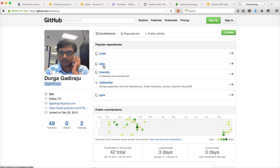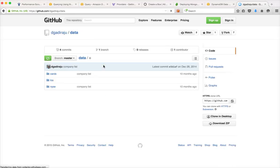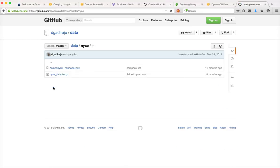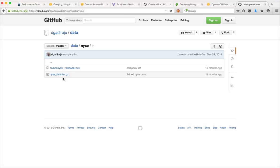For data, you can click on data and you can click on NYSE and you can have this NYSE.tar.gz. The files might not be in the same format as I have demonstrated. So you have to make certain changes to your Java programs after downloading the data so that it works as expected.